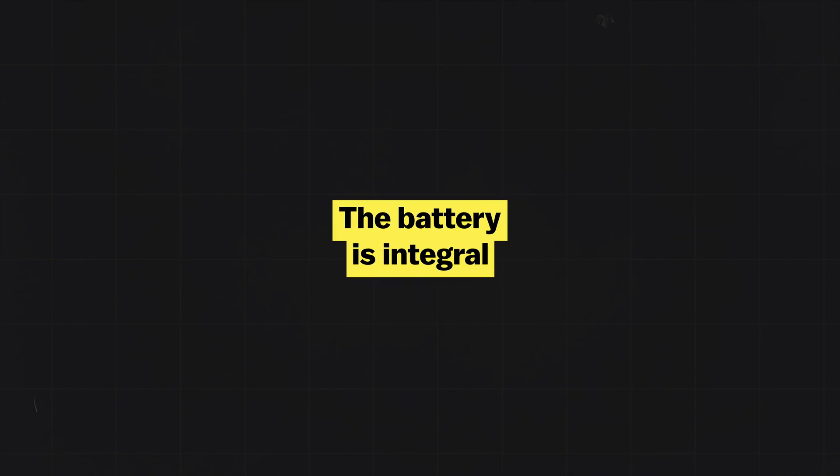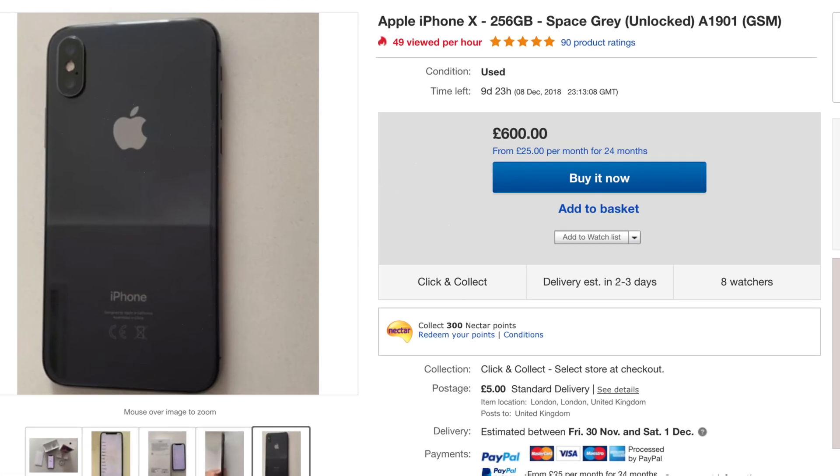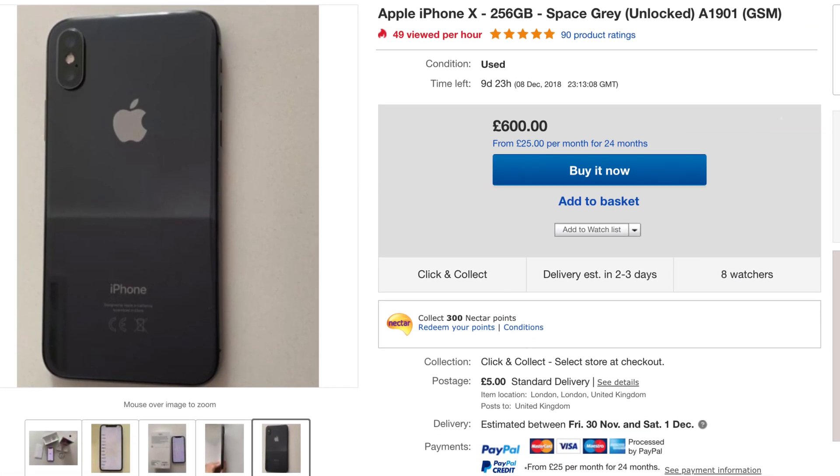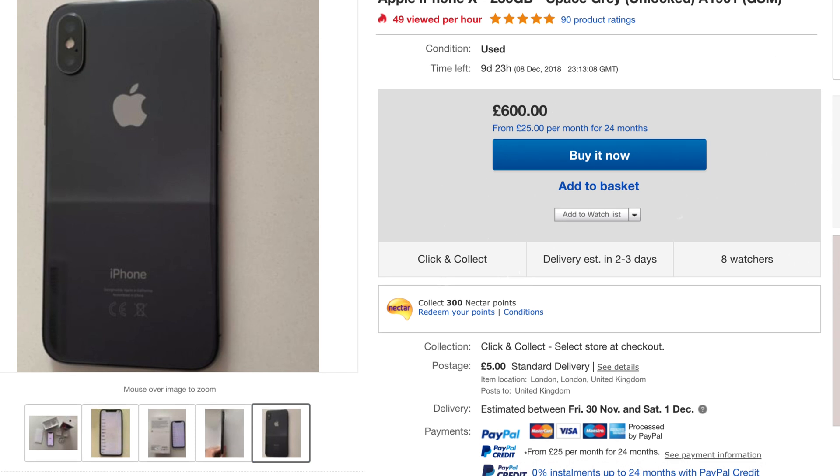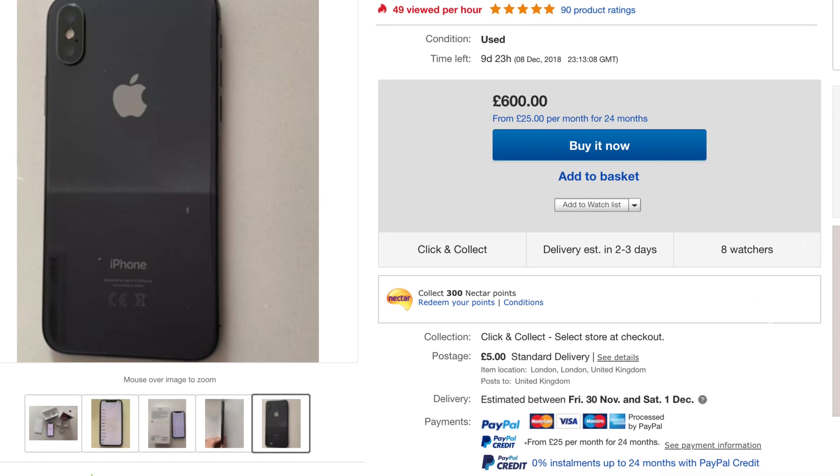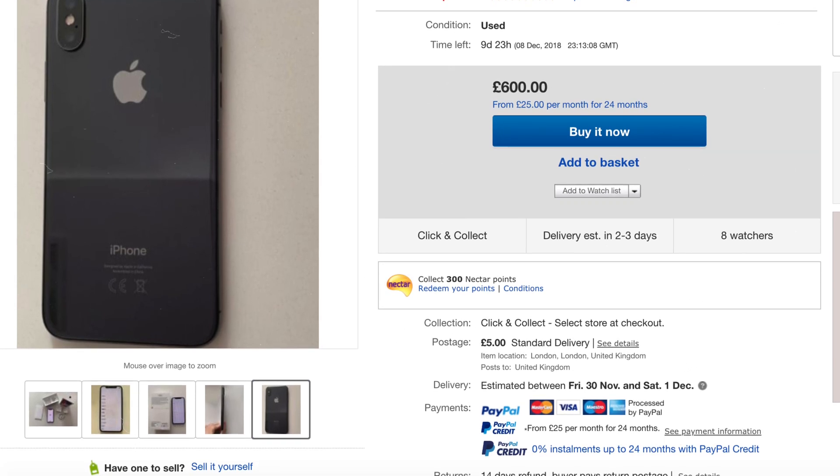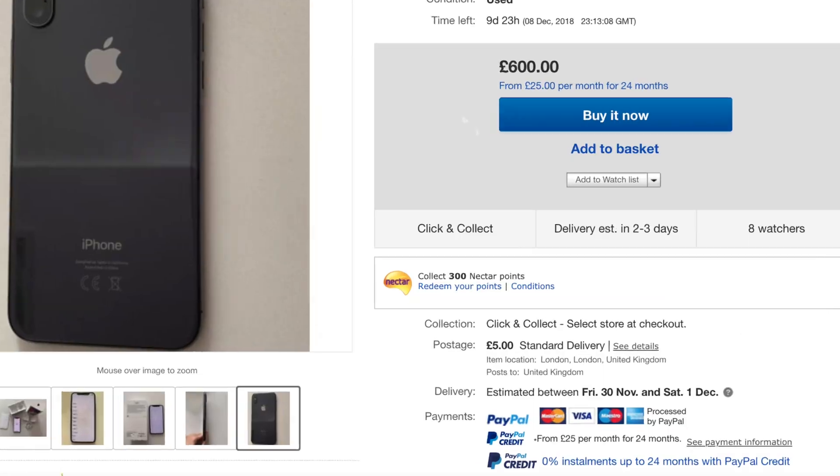The battery is integral to your device, without it it just wouldn't work. That's why it's so important that you ensure that when you're buying a second hand iPhone that you know how well the battery has been looked after and also how long you've got before you have to fork out the cash for a new one.